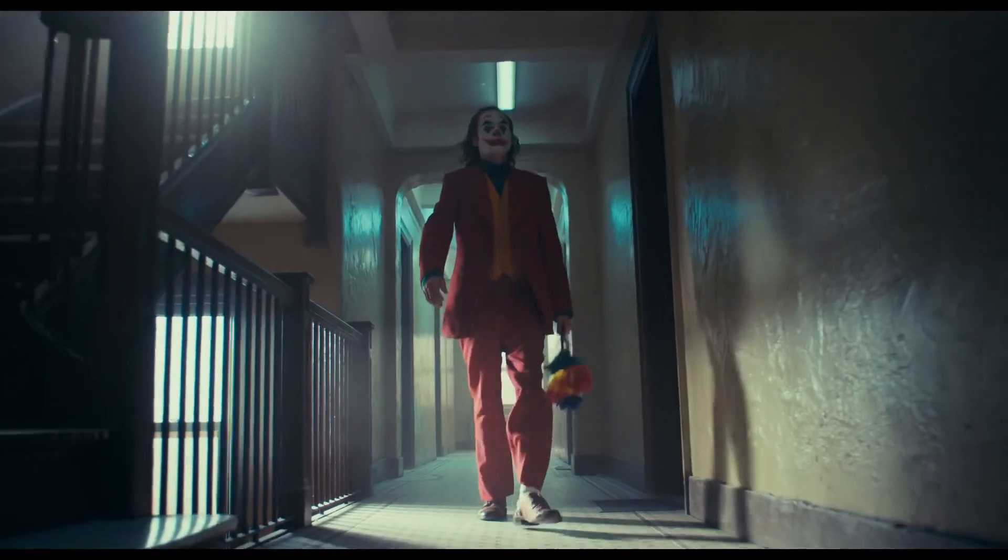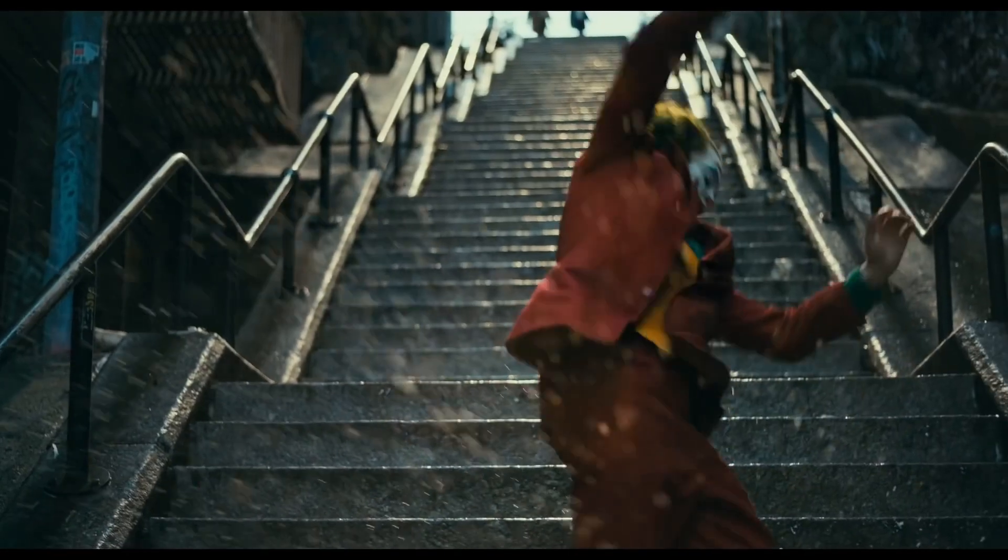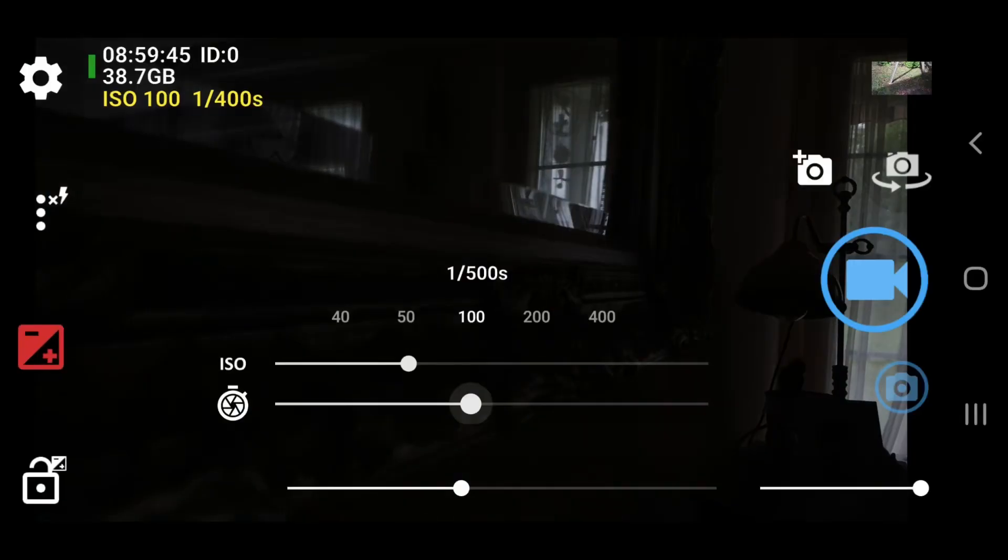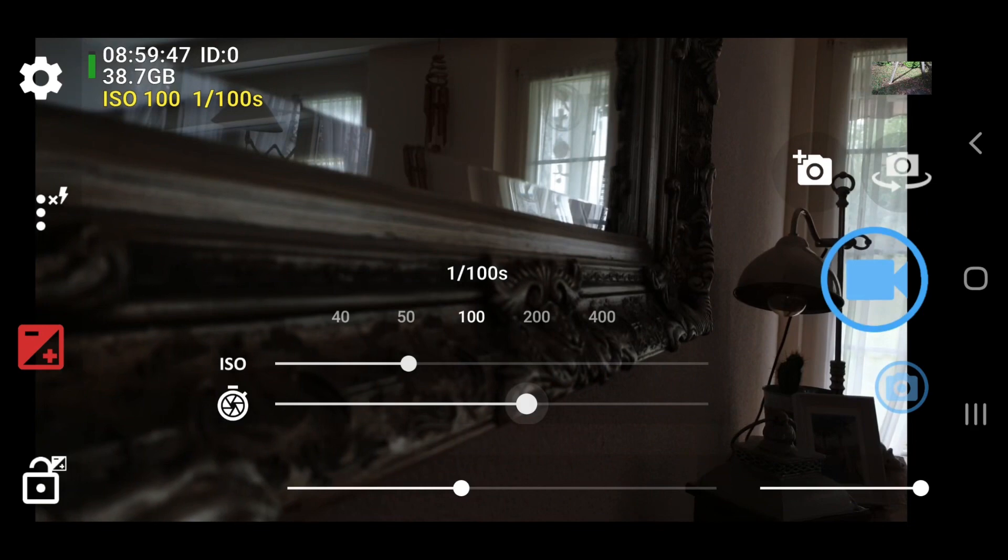To achieve motion blur similar to that you get when shooting film at 24 frames per second with a 180 degree shutter, set shutter speed to 1/48th of a second. This is not a fixed number that you must absolutely stick to, but a general guide.